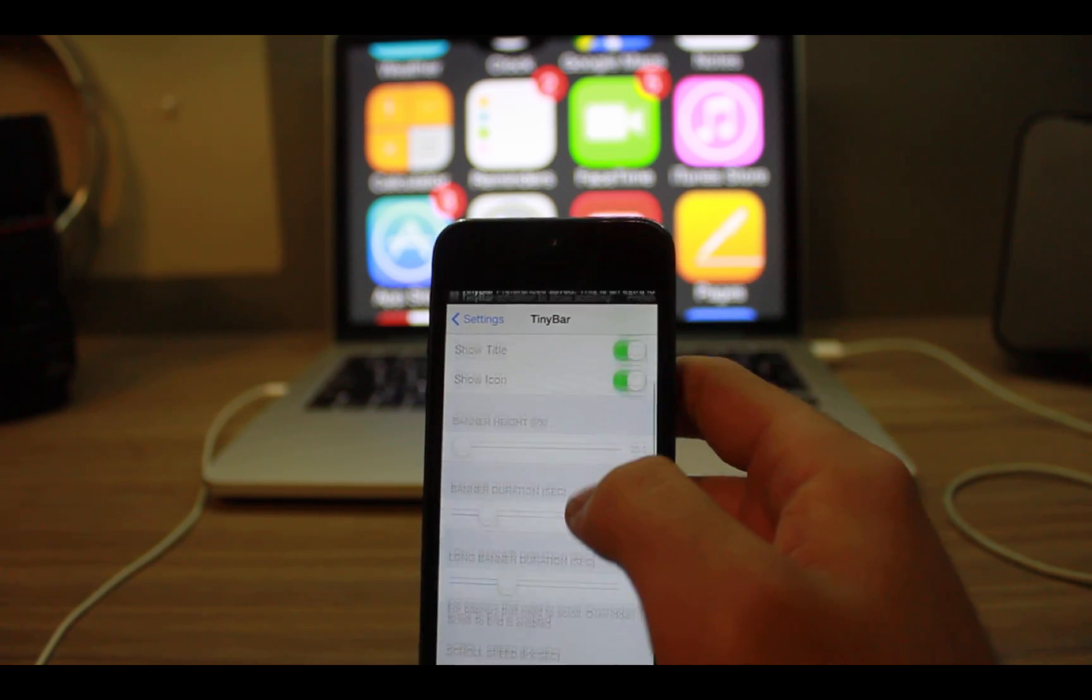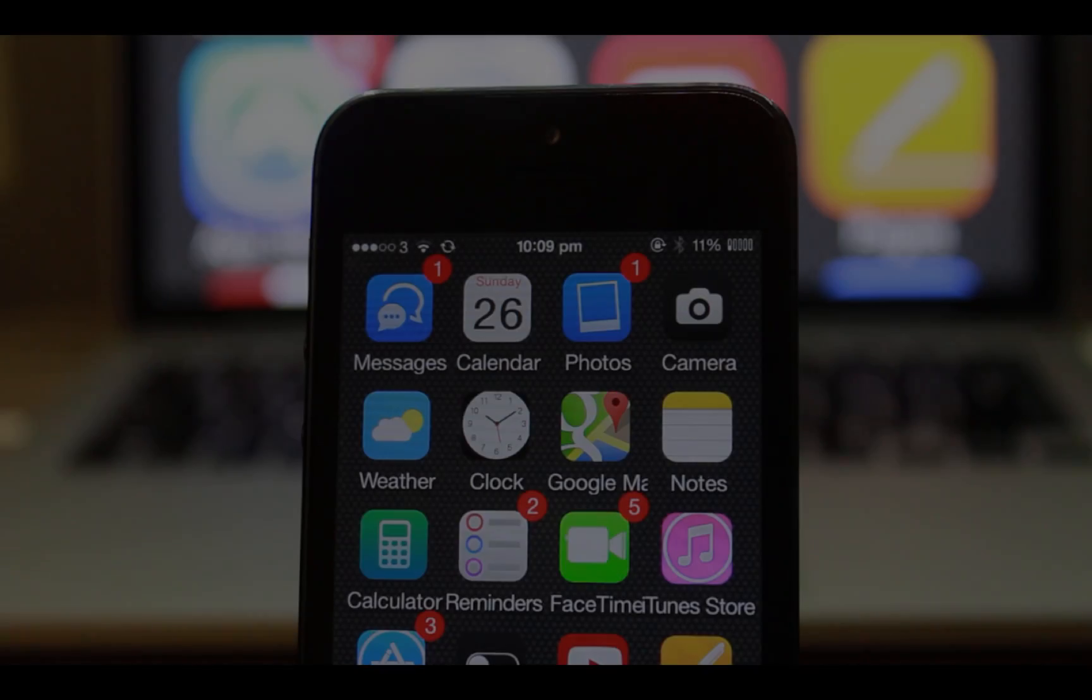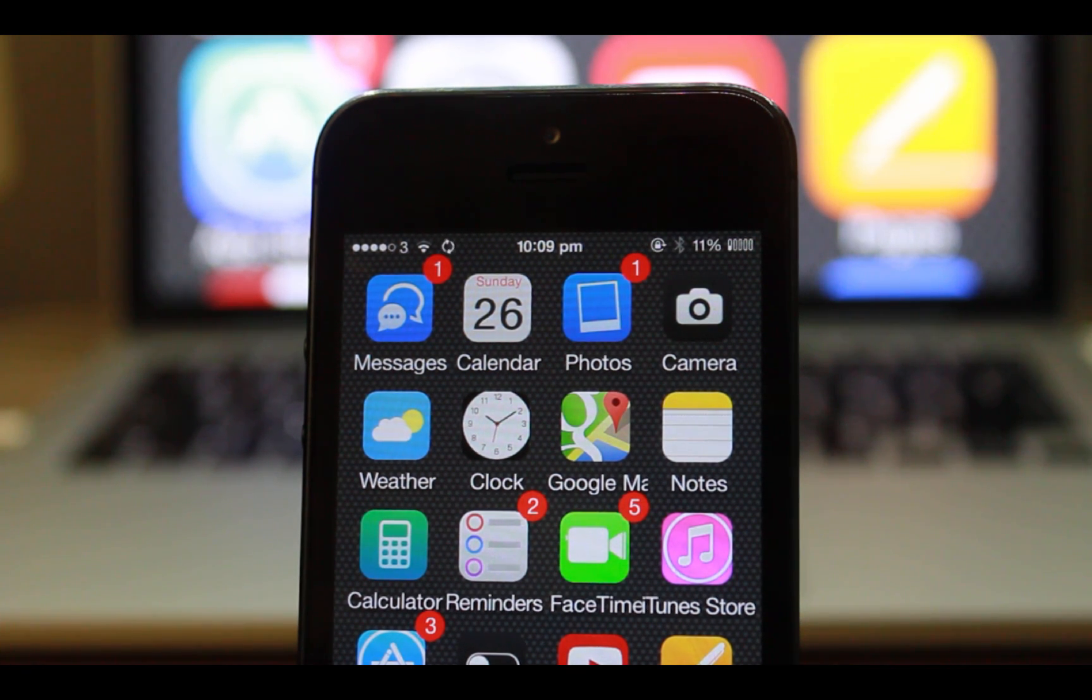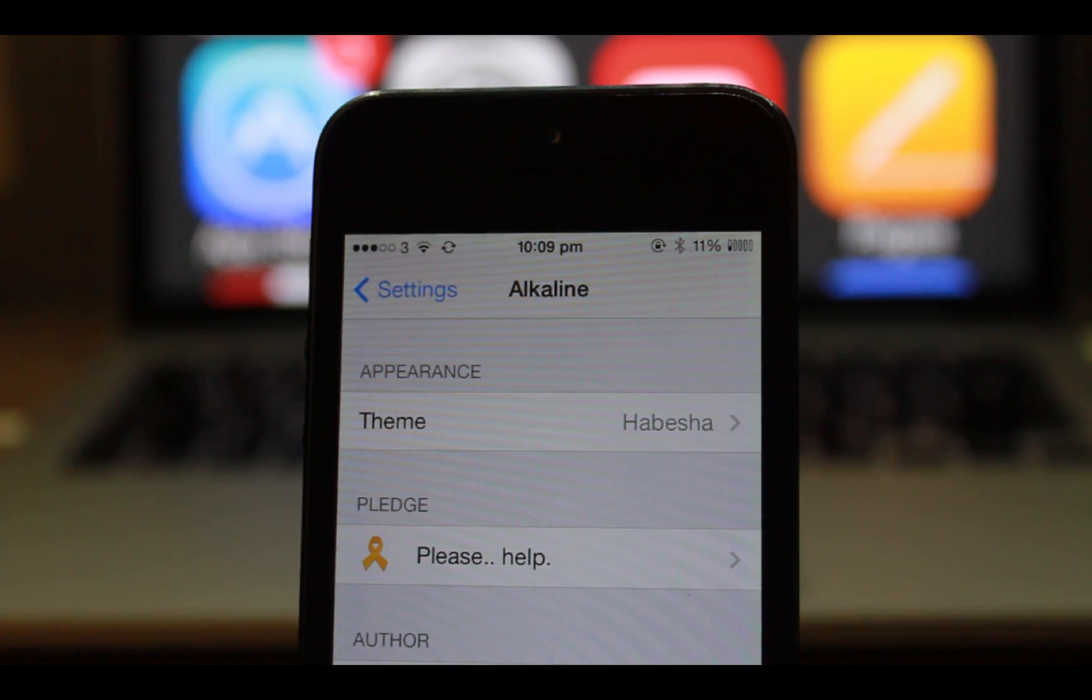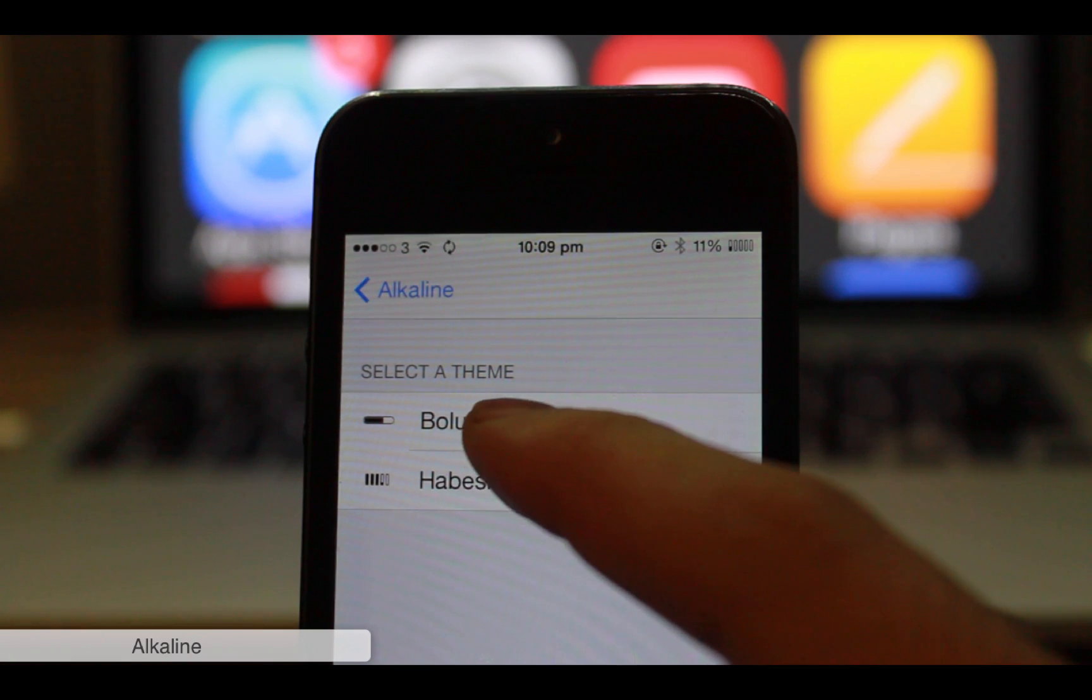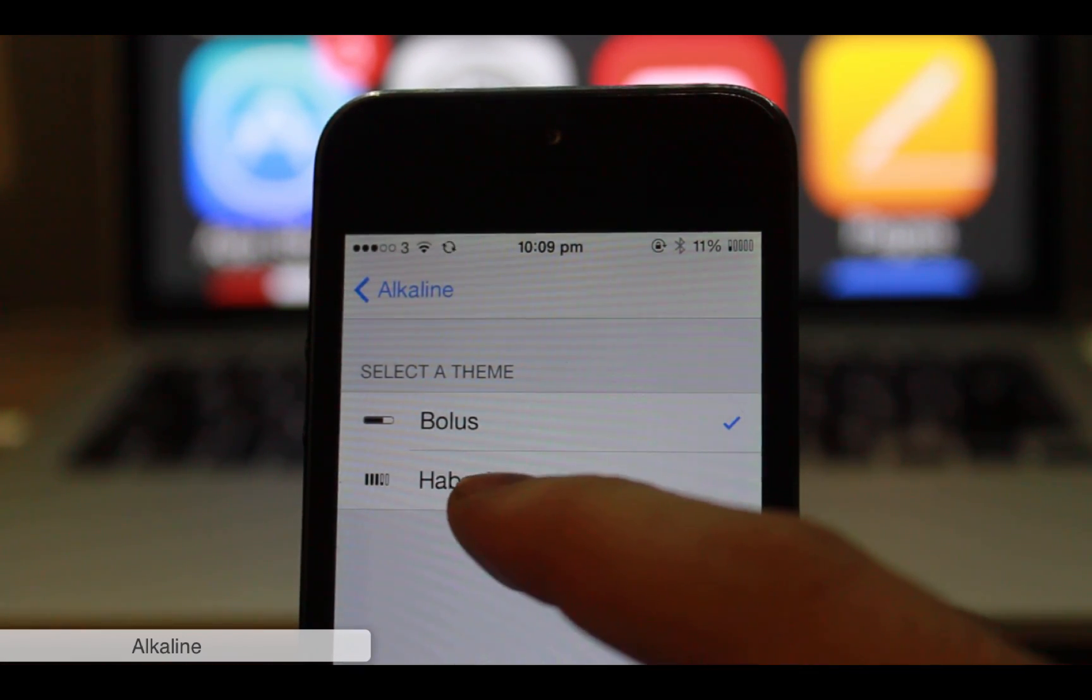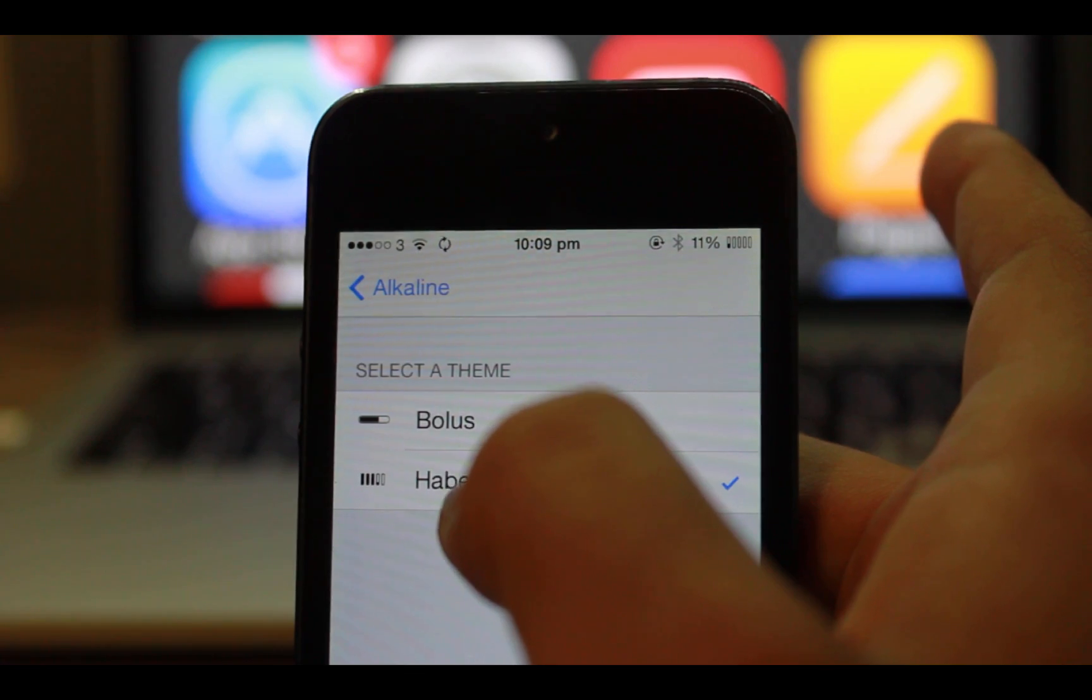Have you noticed that my battery icon here is different than yours? You can change the icon with a tweak called Alkaline. It has two different icon sets: Bolus and Live Battery Indicator. I prefer the second one. Enable it and you get the new battery icon.